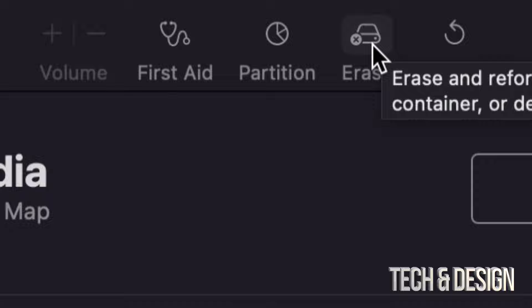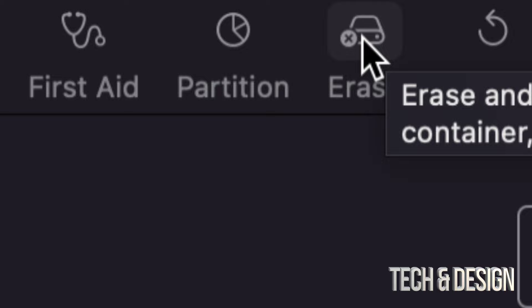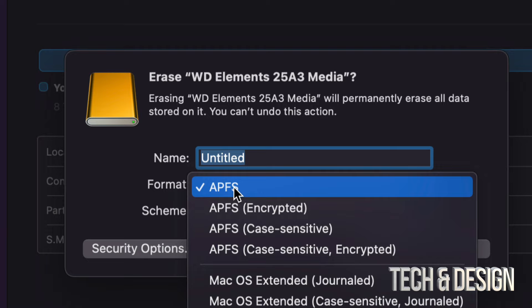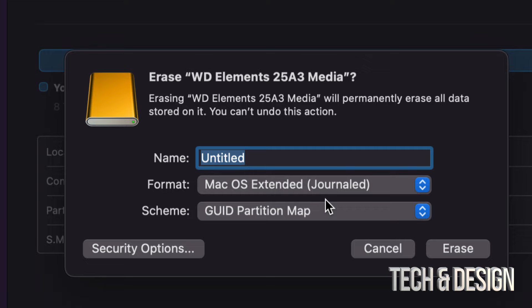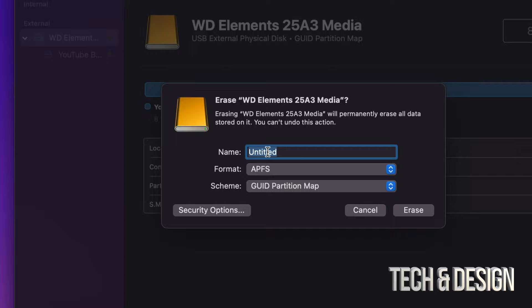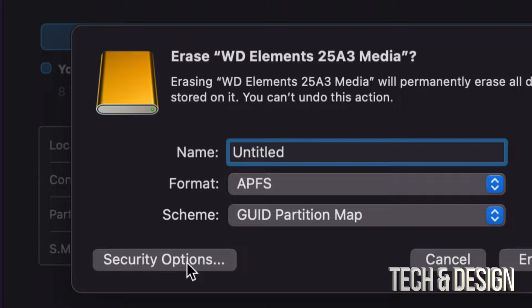From here, format it the way you had it formatted before. If it's an SSD, you likely had it as APFS. If it's an external hard drive, maybe you had it formatted as Journaled — but keep in mind you can also format an external hard drive as APFS, no problem. I recommend keeping it on GUID Partition Map just in case you want to create partitions later. You can name it Untitled and just leave it as is.